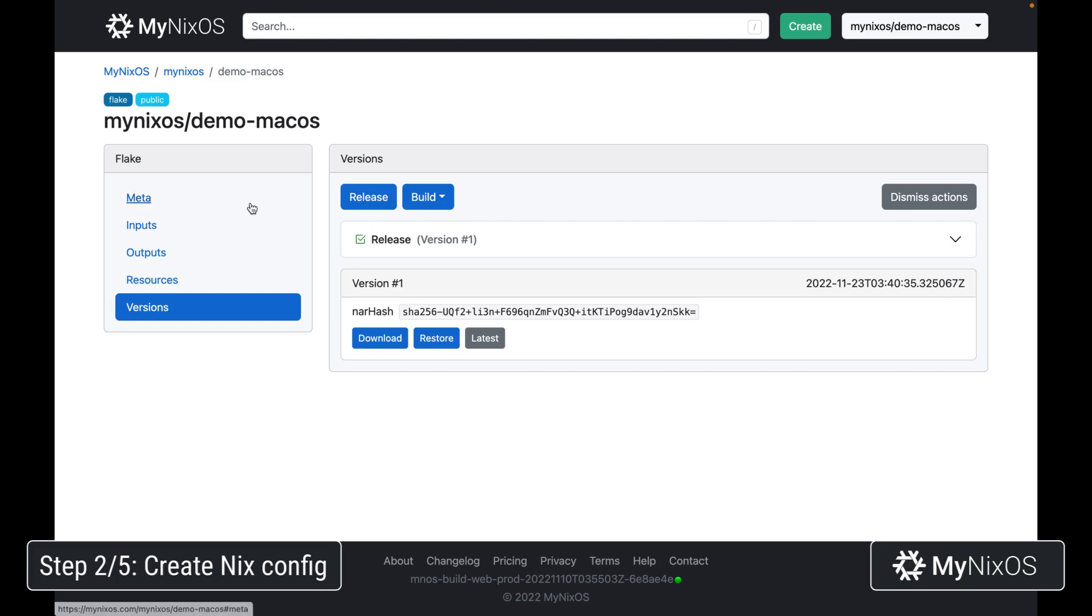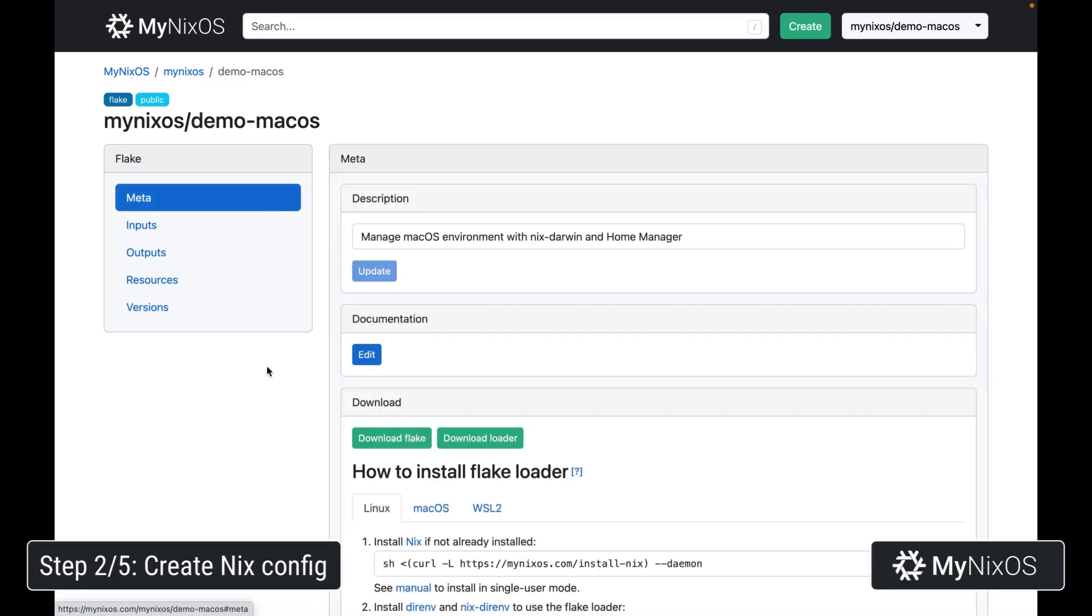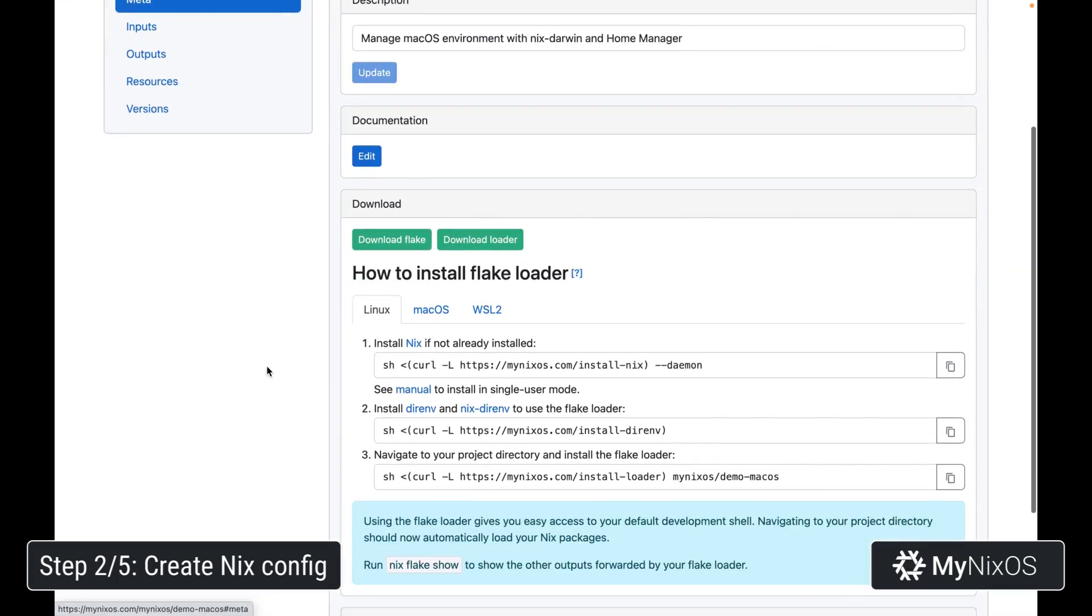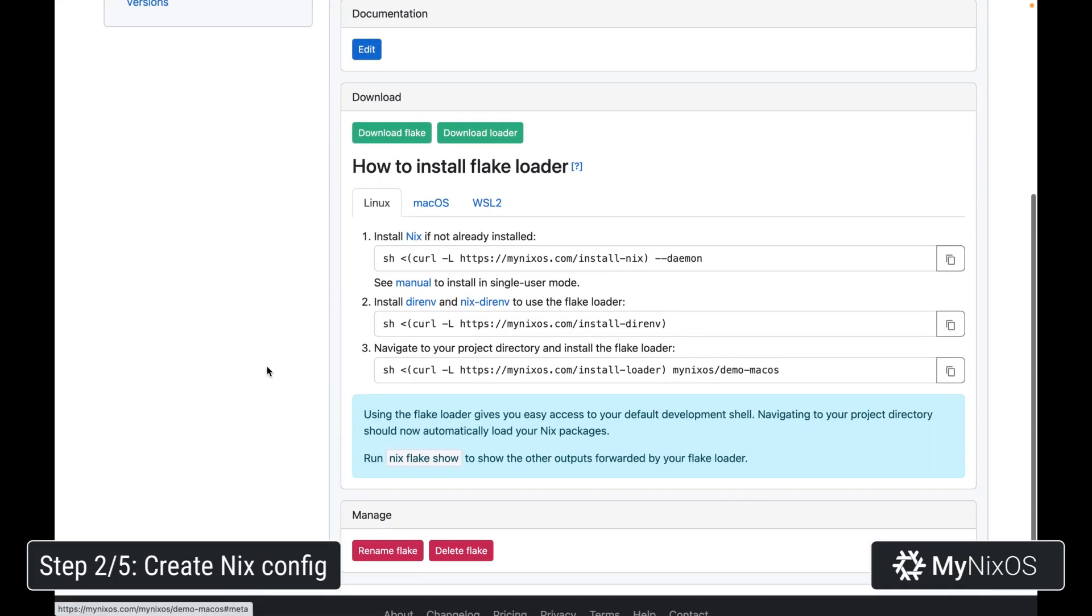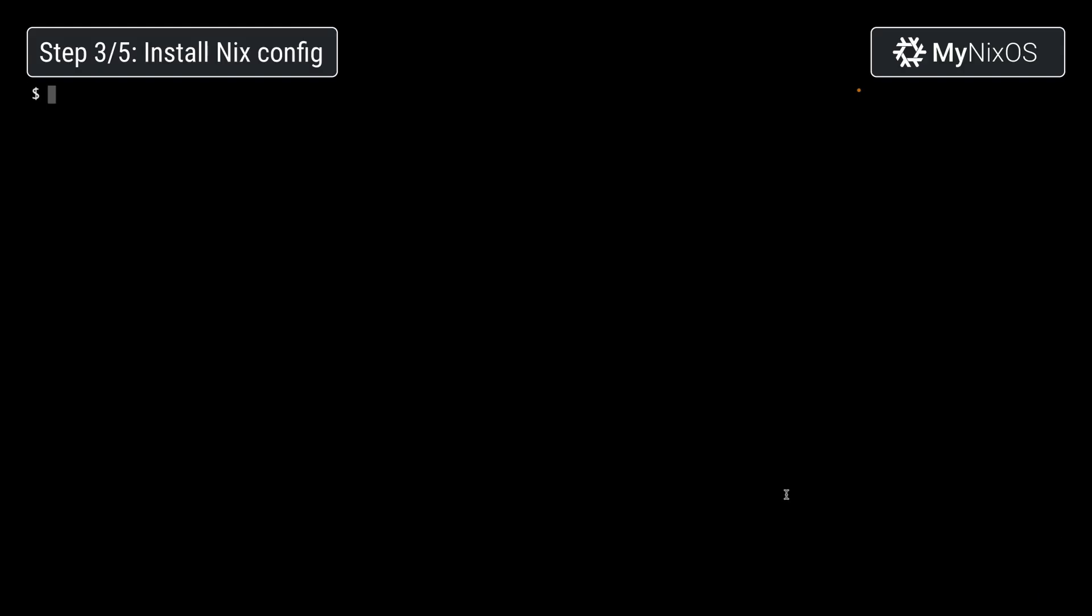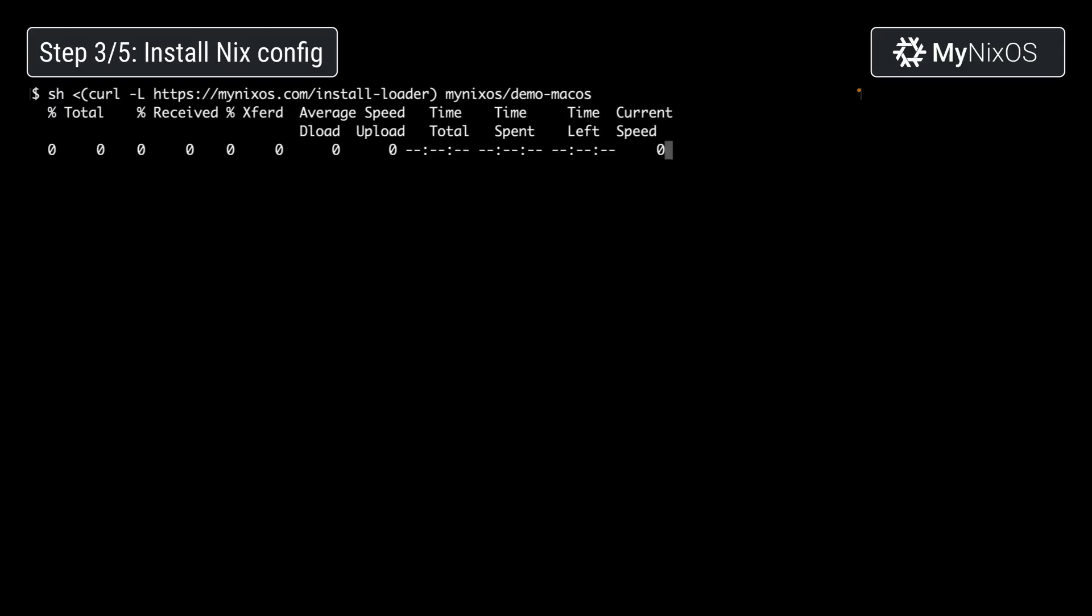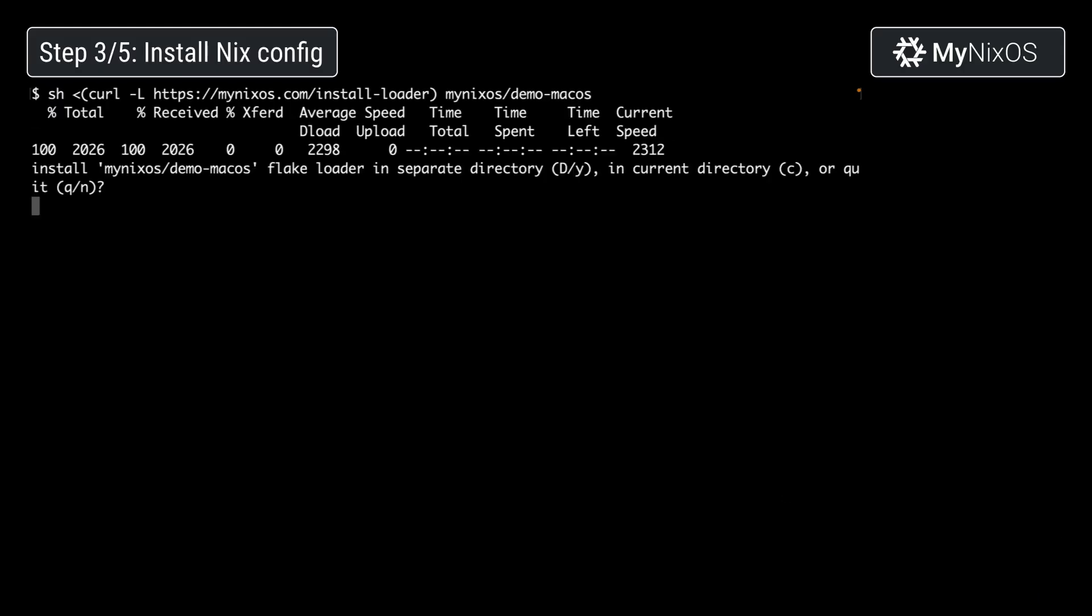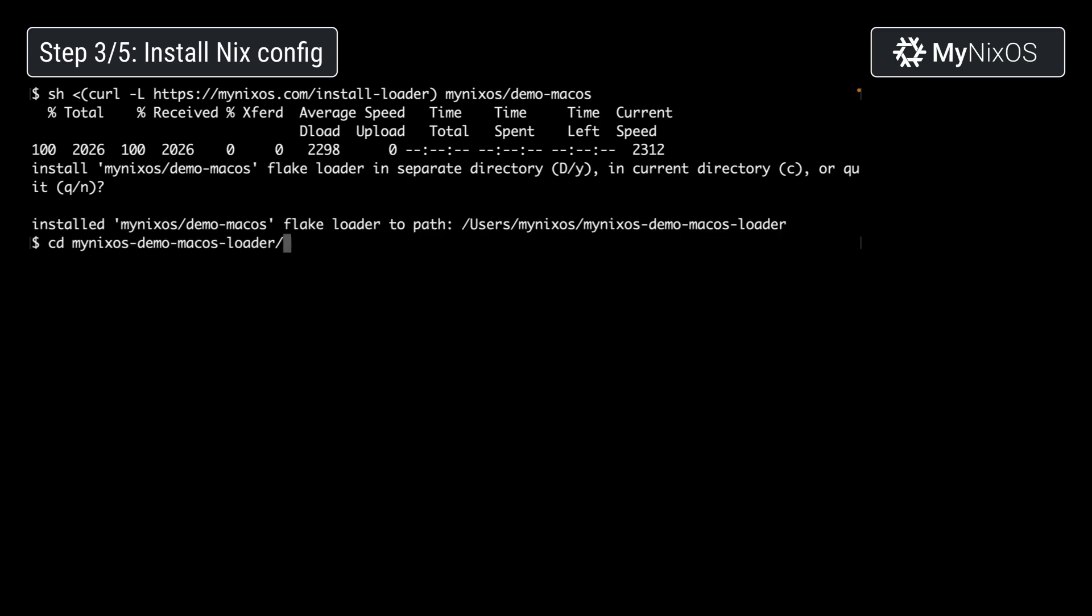We're going to go to meta. And we're actually going to copy this last one for number three here. We're going to copy this one. This will let us install the flake loader to our system. Now we're going to install the flake loader, enter the flake loader directory, and build the darwin configuration.